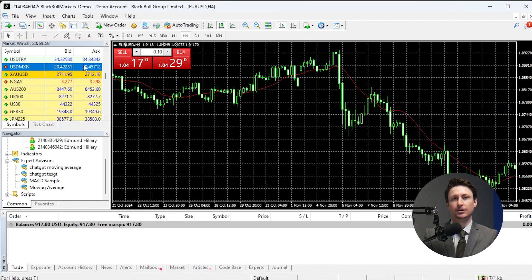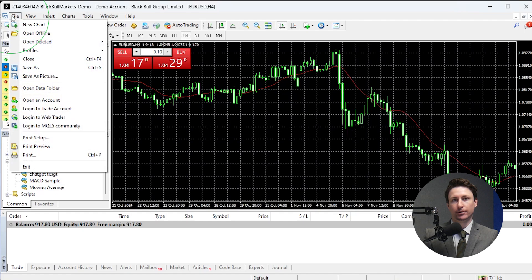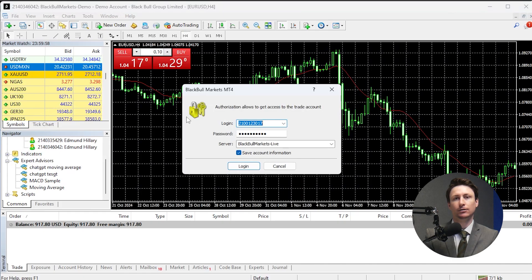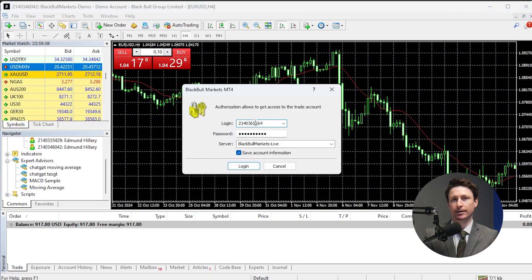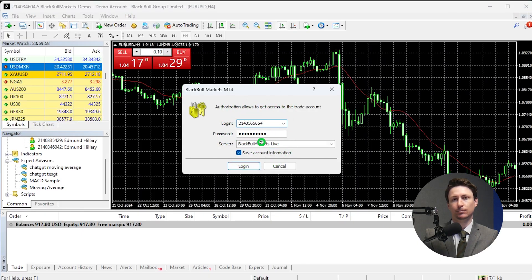Step 4 is to log in to your MT4 account. When you first open MT4, proceed to log in to your new account by selecting the File tab and then click Login to Trade Account. Enter your MT4 trading account number, which can be found in the Trading Accounts tab in the Secure Client area. Then input the password we set in Step 1, choose the correct server, and click OK.